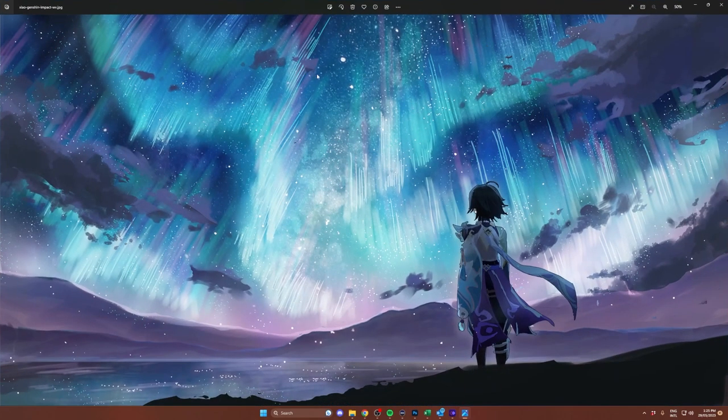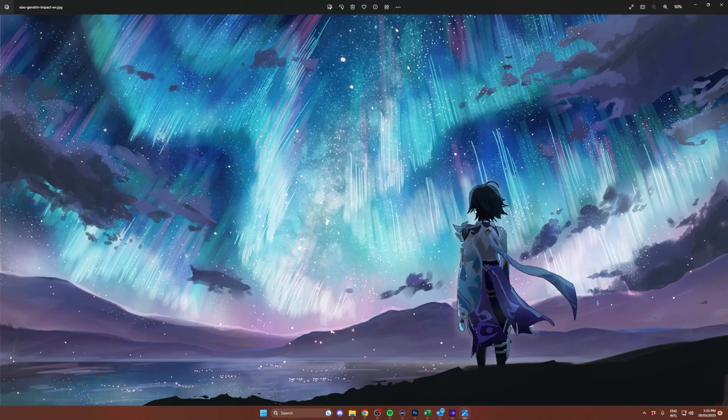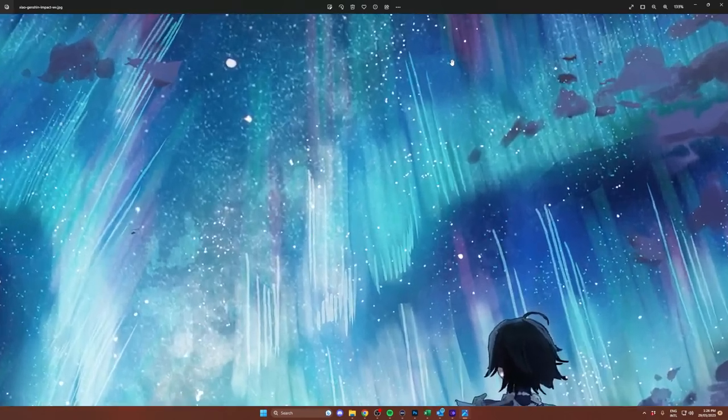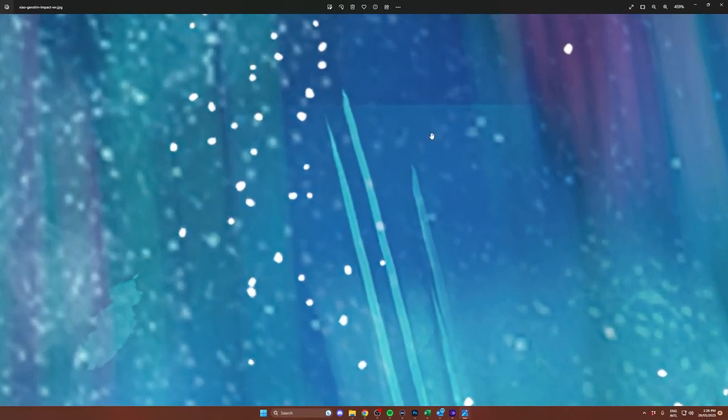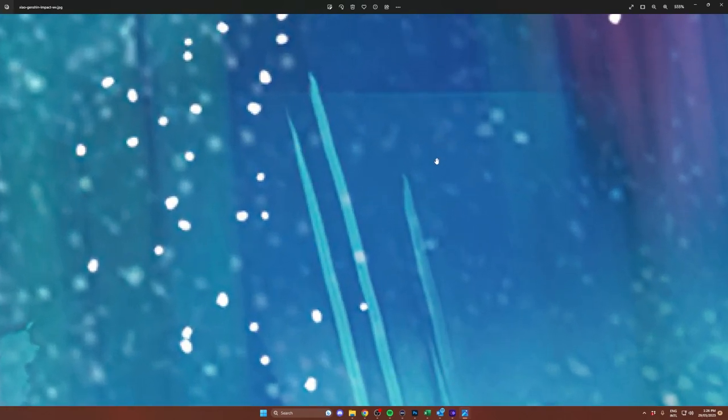Alright today we have a super pretty Genshin Impact design. So this image has a few issues that likely happened when it was resized, like this line here. We are going to have to clean these up by hand but that's perfectly okay.